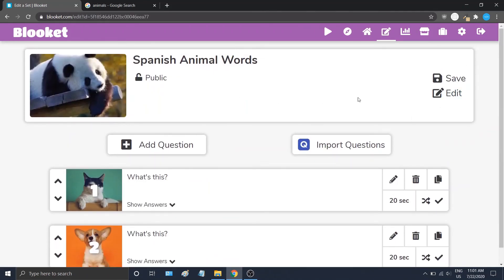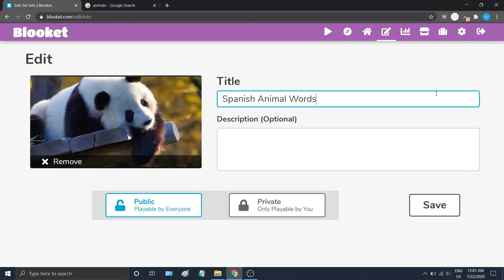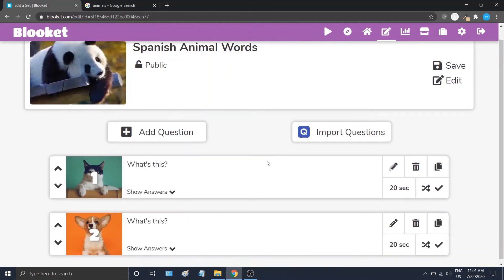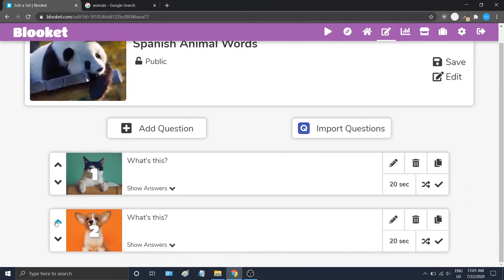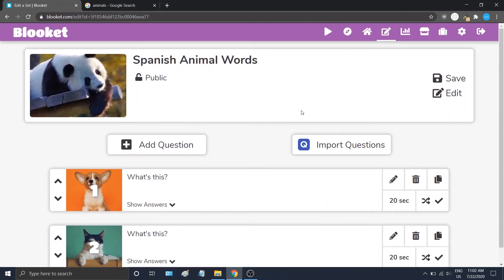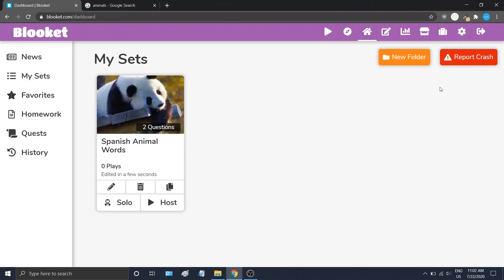You can also edit the title, description, and cover image by going to Edit. You can change the question order by using the arrows. After you're done with the question set, go ahead and hit Save, and it'll go back to our dashboard. Now we have our first question set.